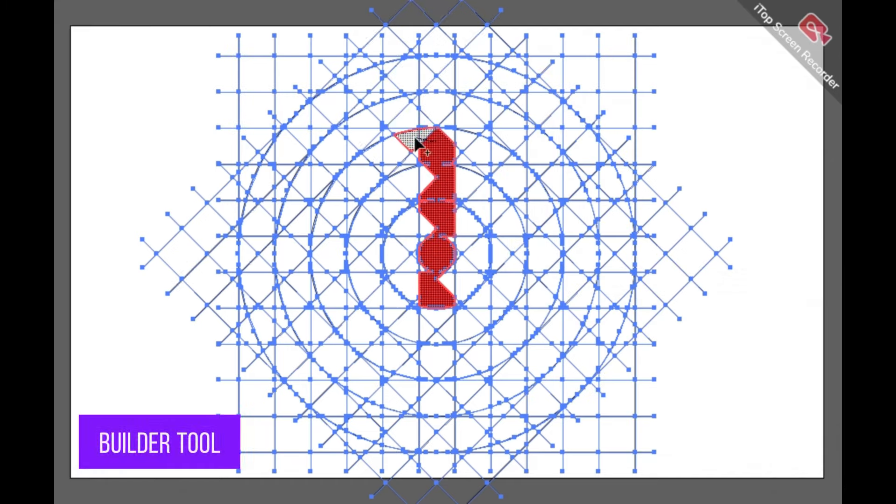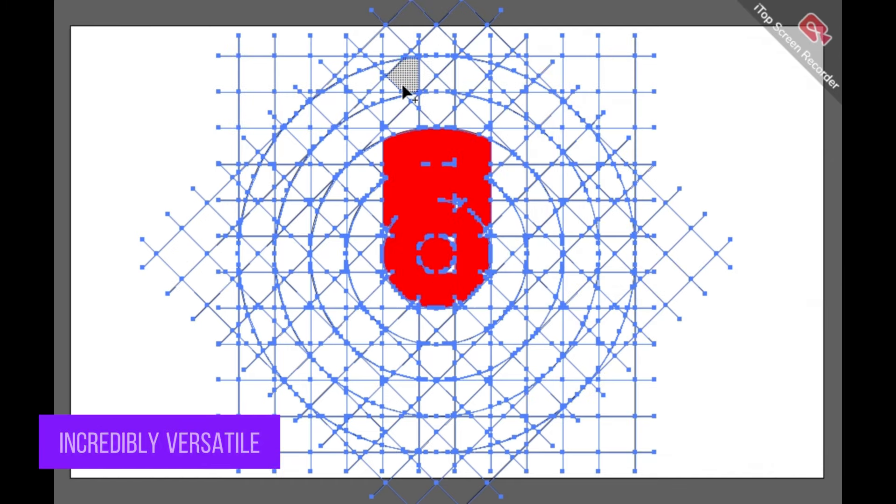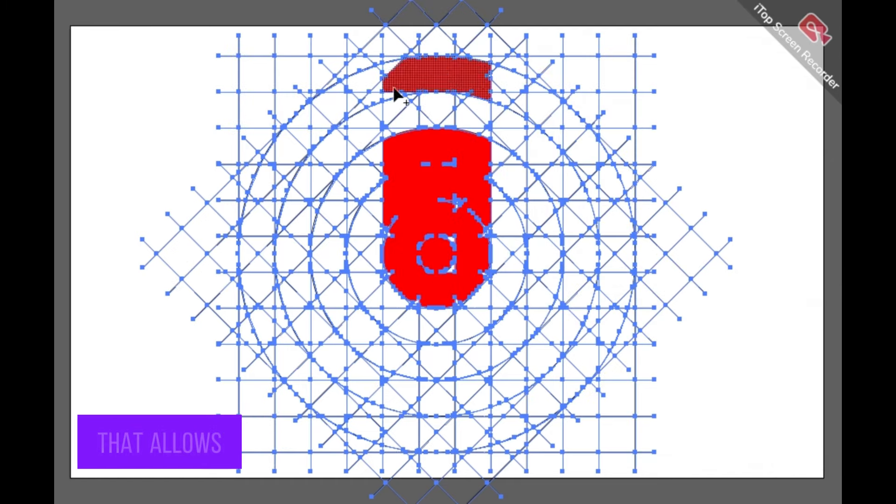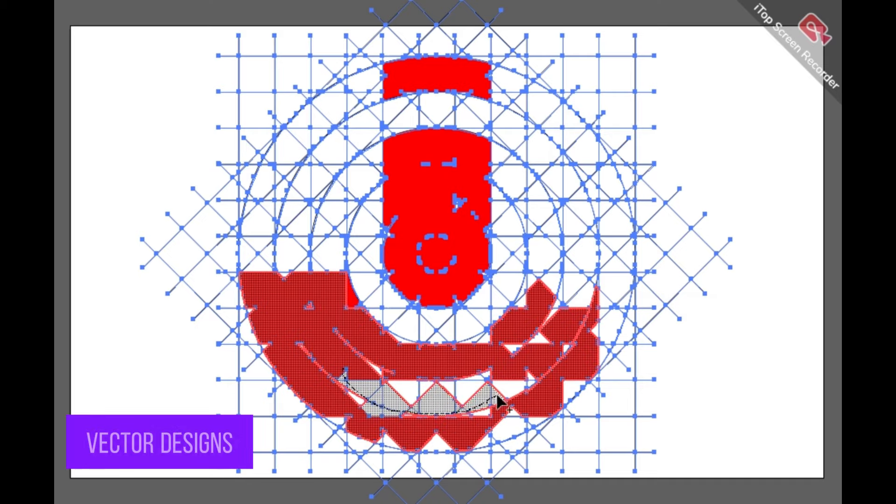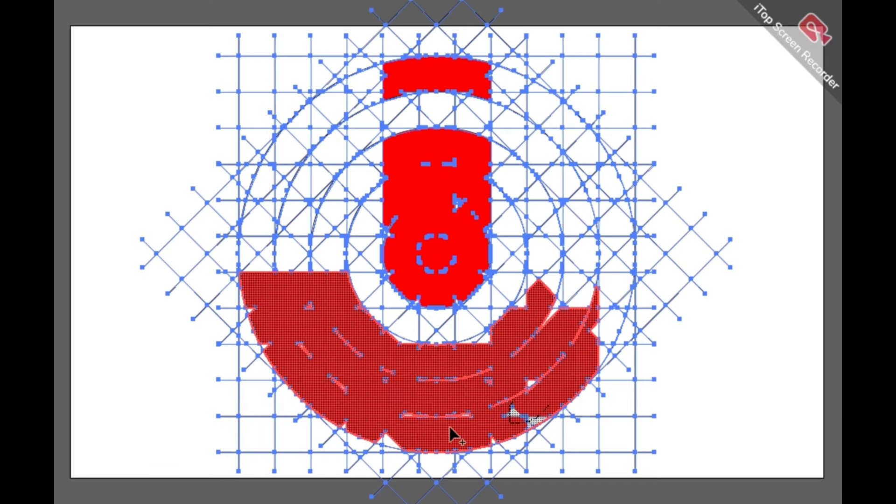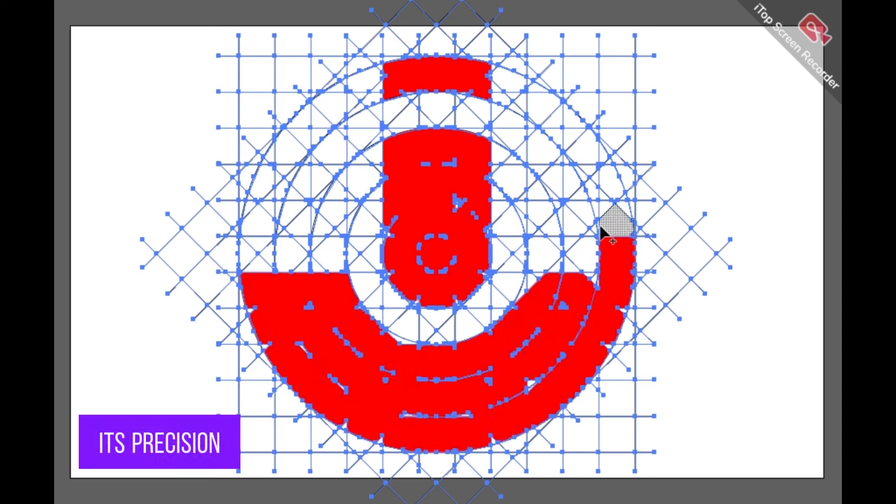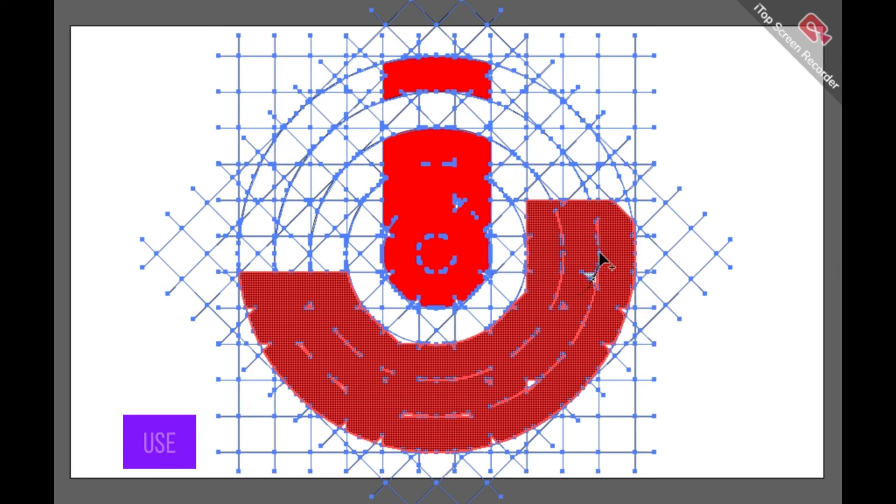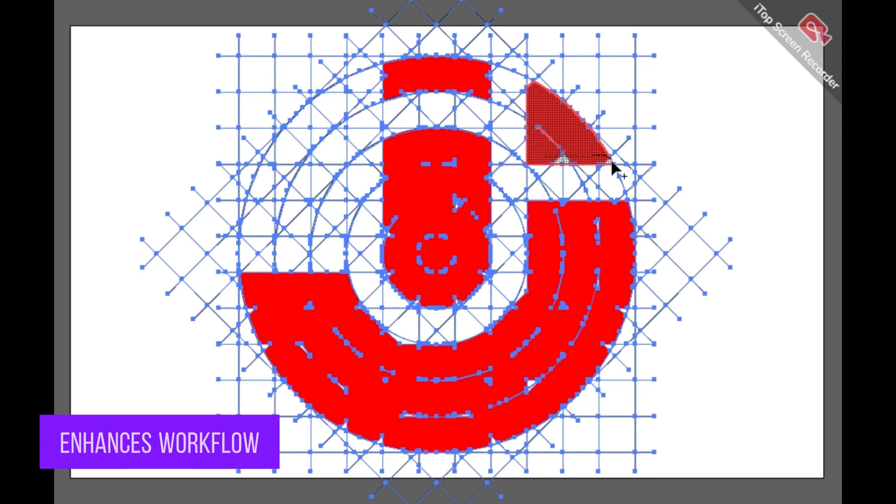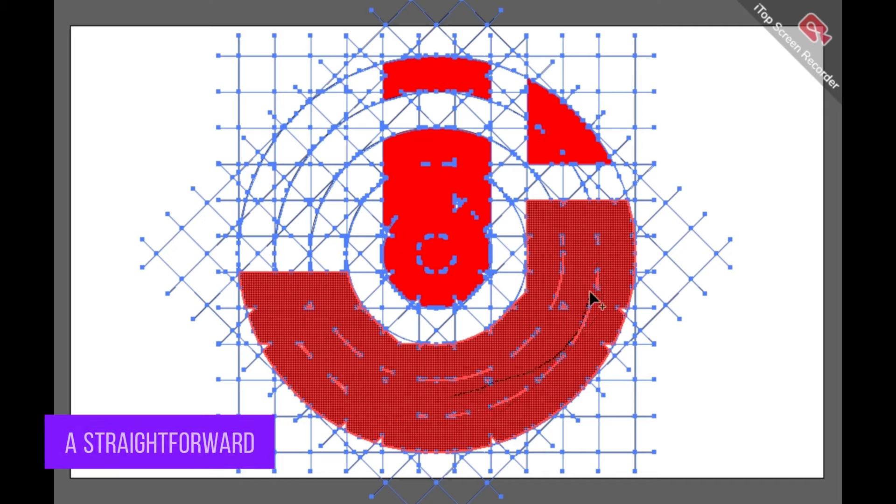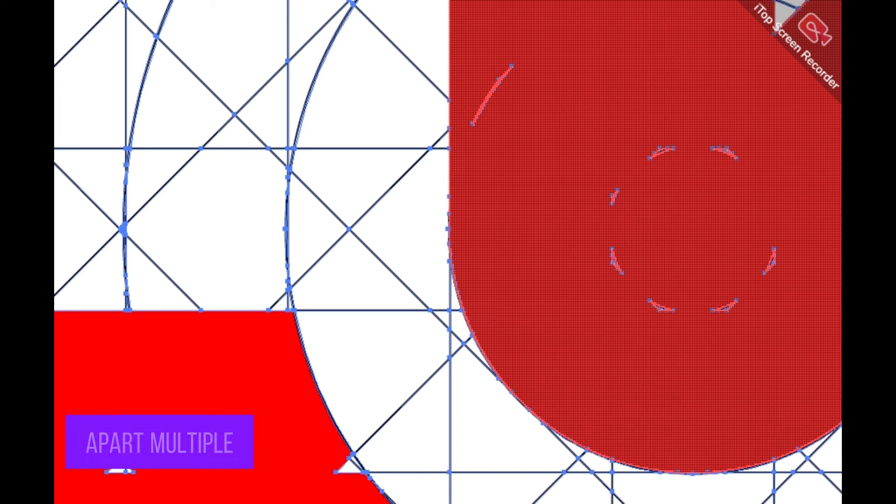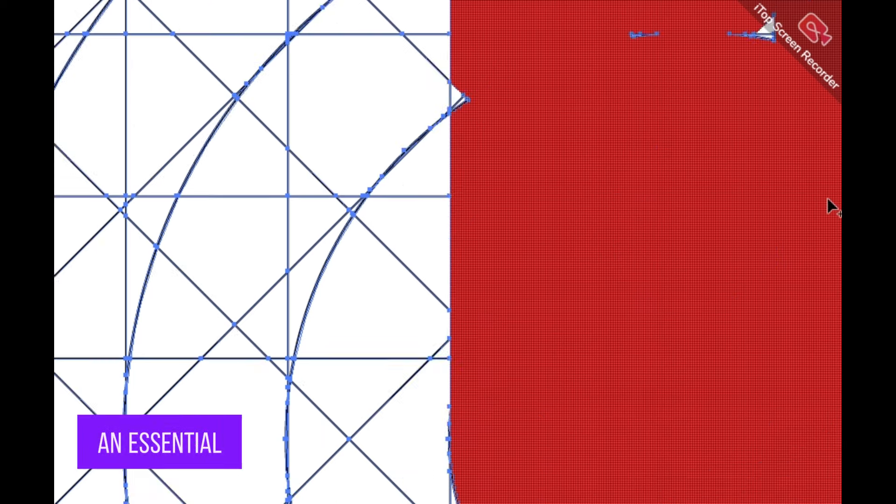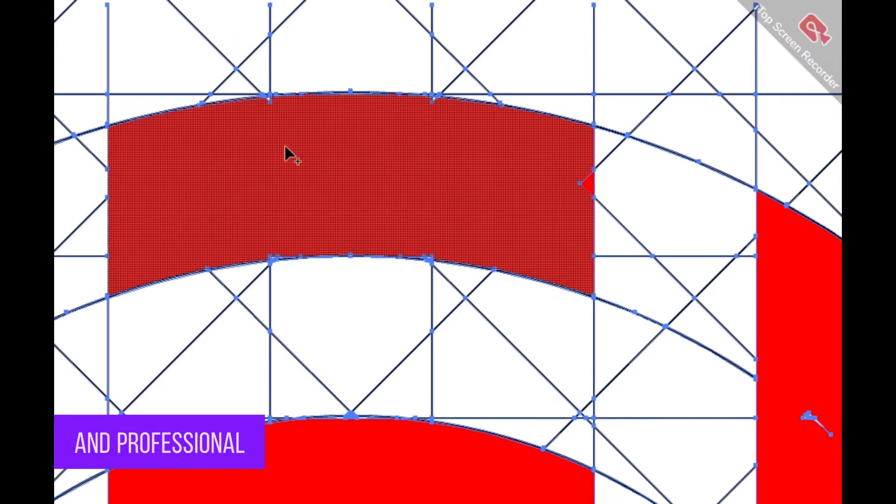The shape builder tool in Adobe Illustrator is an incredibly versatile feature that allows designers to effortlessly merge, subtract, and intersect shapes, enabling the creation of complex and polished vector designs with ease. Renowned for its precision and intuitive use, the shape builder tool enhances workflow efficiency by providing a straightforward method to combine or break apart multiple shapes, making it an essential asset for both novice and professional graphic designers.